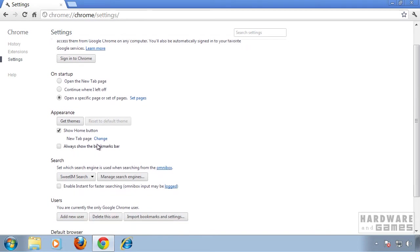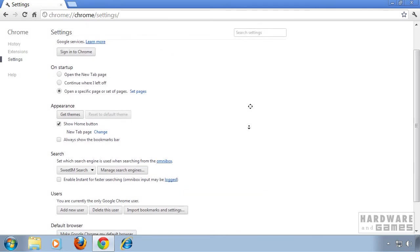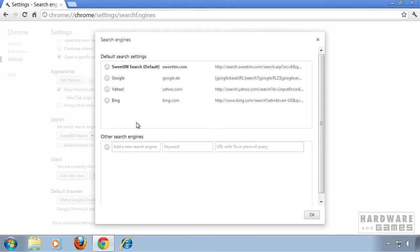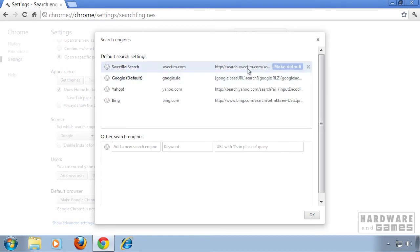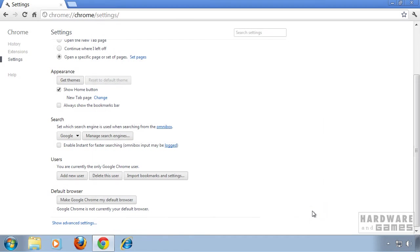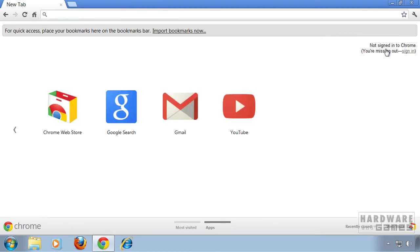Next, check under Appearance if we have a new tab page set. I'm gonna move on to Search. I'm gonna click on Manage Search Engines, choose my favorite search engine, click Make Default, and I'm gonna remove the Suite IM search by clicking the X. Click OK. And this is it for Chrome.